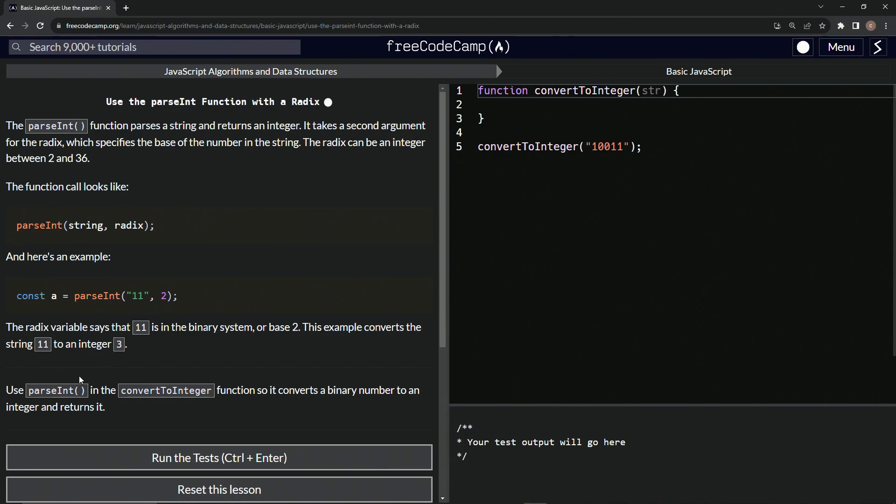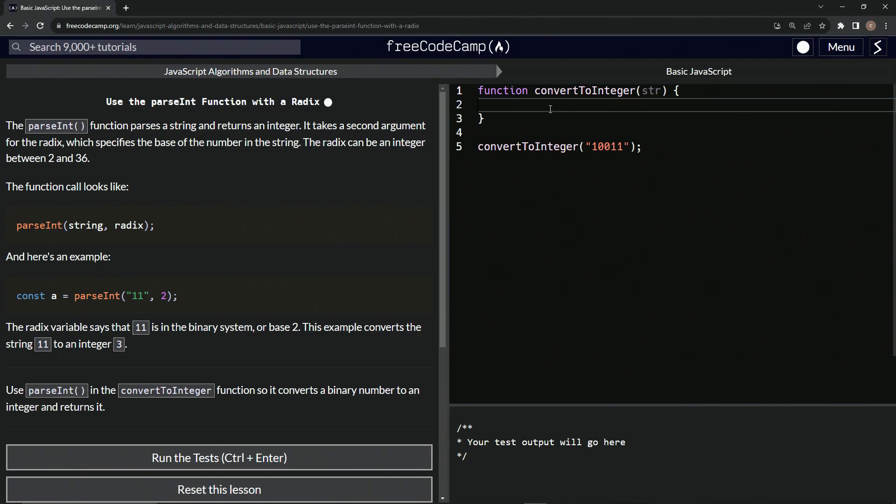So we're going to use parseInt in the convert to integer function, so it converts a binary number to an integer and returns it. So we're going to be doing pretty much like that.